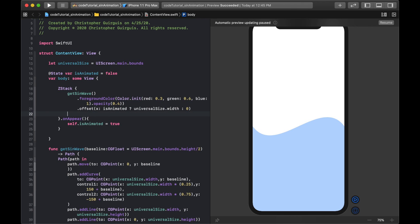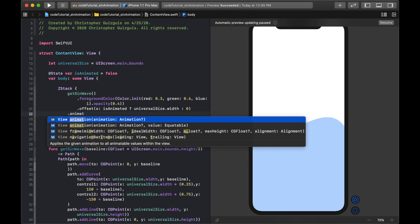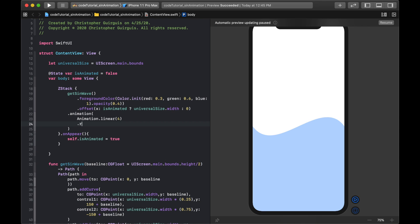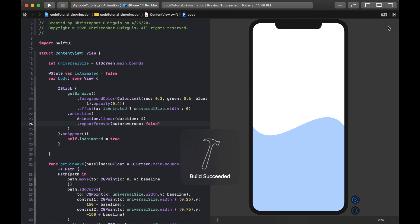I add a .animation modifier using Animation.linear(duration: 4).repeatForever(autoreverses: false), so the wave moves at a constant speed and loops indefinitely without reversing.